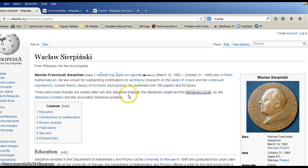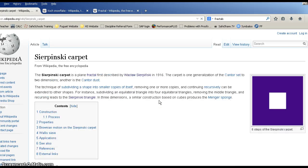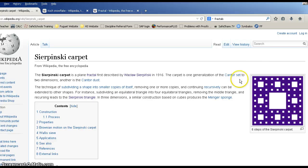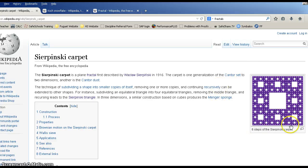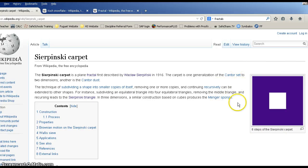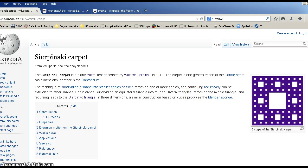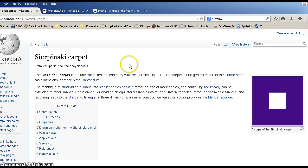We're going to be talking about the Sierpinski triangle, which is a fractal. Here's the Sierpinski carpet — take a look over here on the right-hand side. You can see six steps of the Sierpinski carpet, and you'll see what that all means in a few minutes. He also has a Sierpinski curve, but it's not that interesting looking, so we'll skip that.